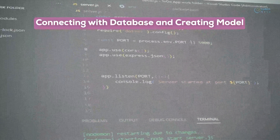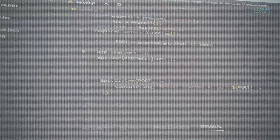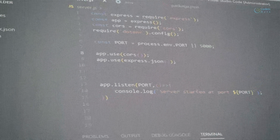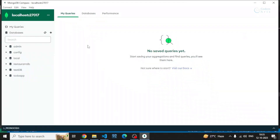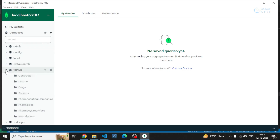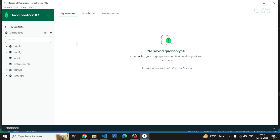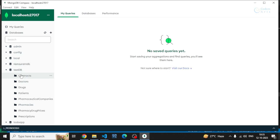Hello everyone. In this video we'll be creating our MongoDB database and connecting with it. This is MongoDB Compass, where our database will be available. You can see I have other databases as well. This software is basically the visual GUI software that shows our databases created in MongoDB and the collections inside them.